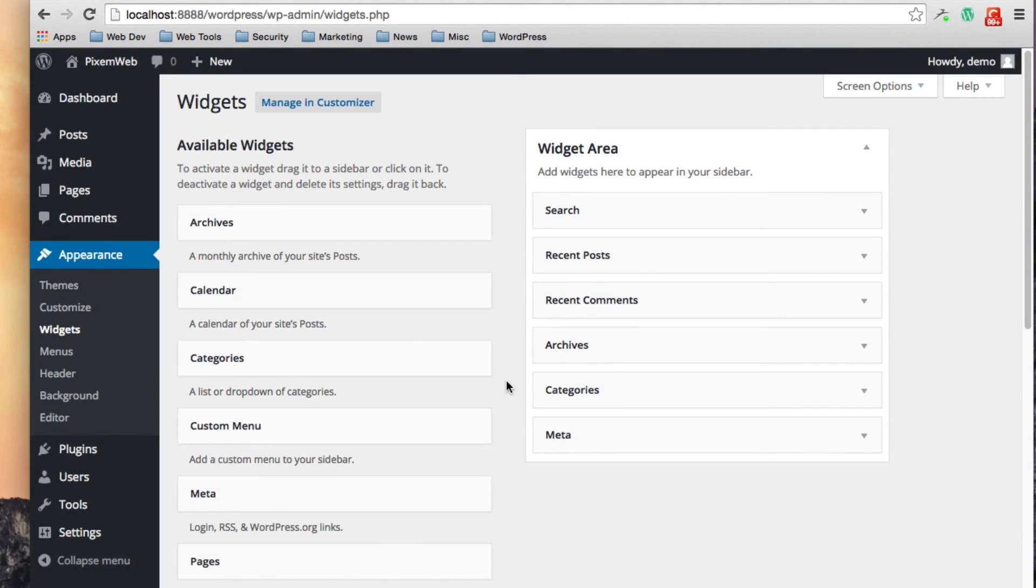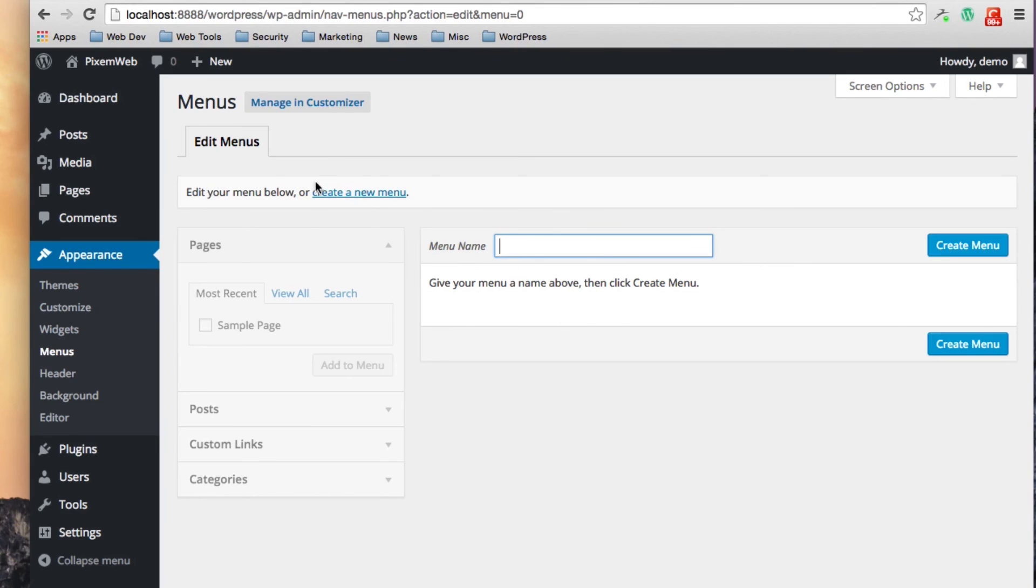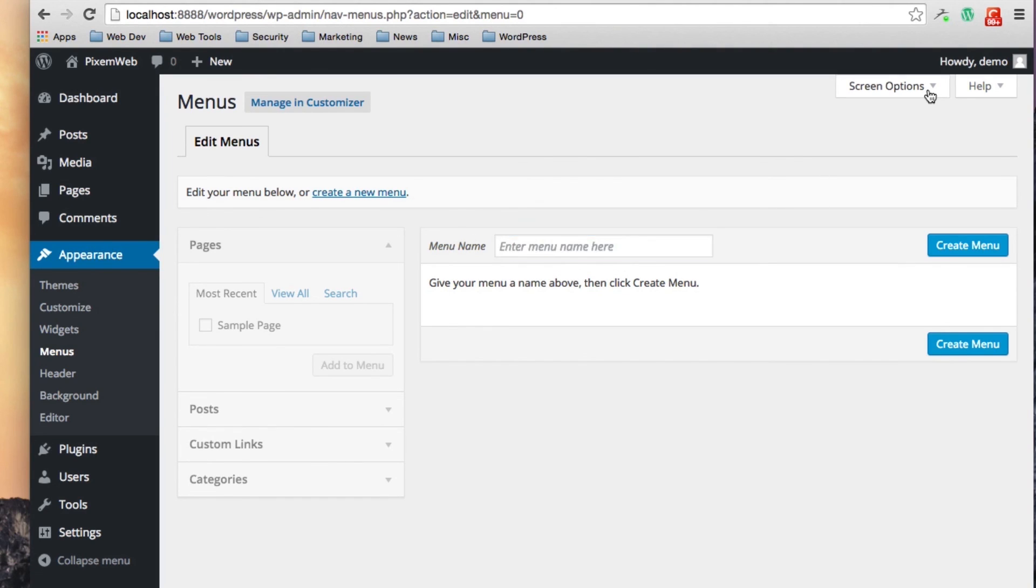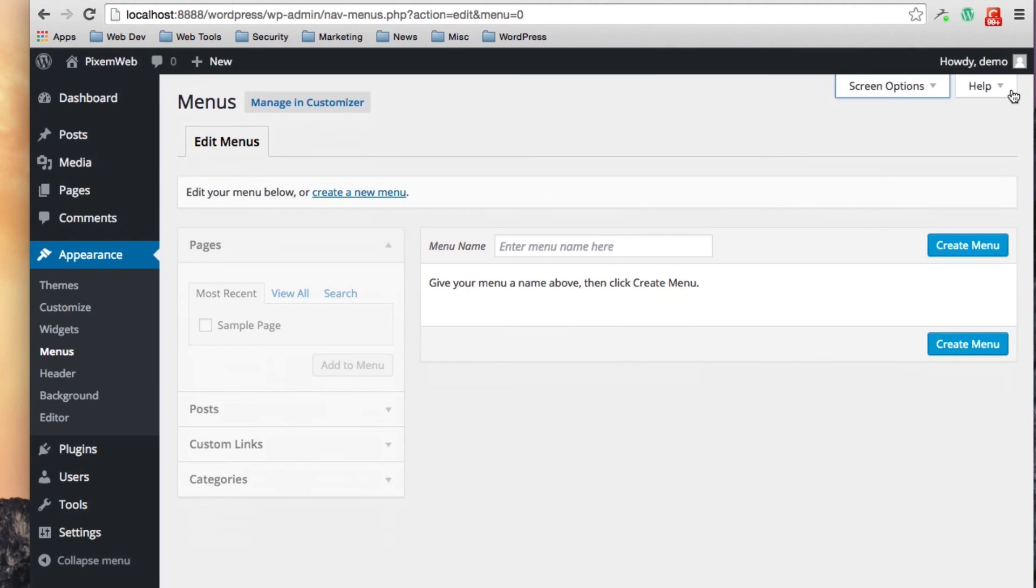Your menus are for your menu bar that you would have in the front end of your site maybe at the top, maybe in the side or bottom. You can create menus in the section and you can name them, you can put links, things of that nature. And again if you need more screen options you can always click on that screen options section and if you need help you can click on the help section.